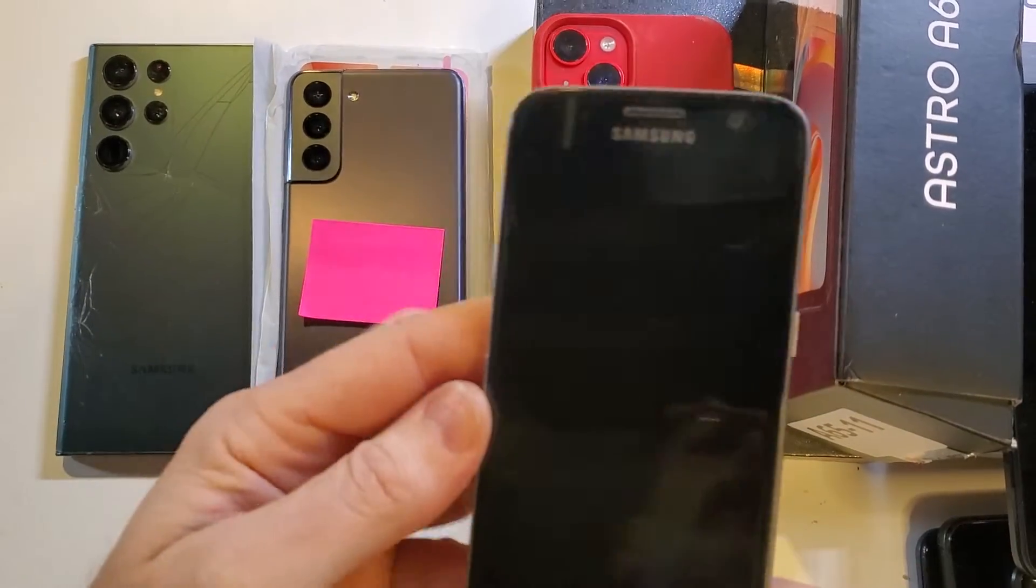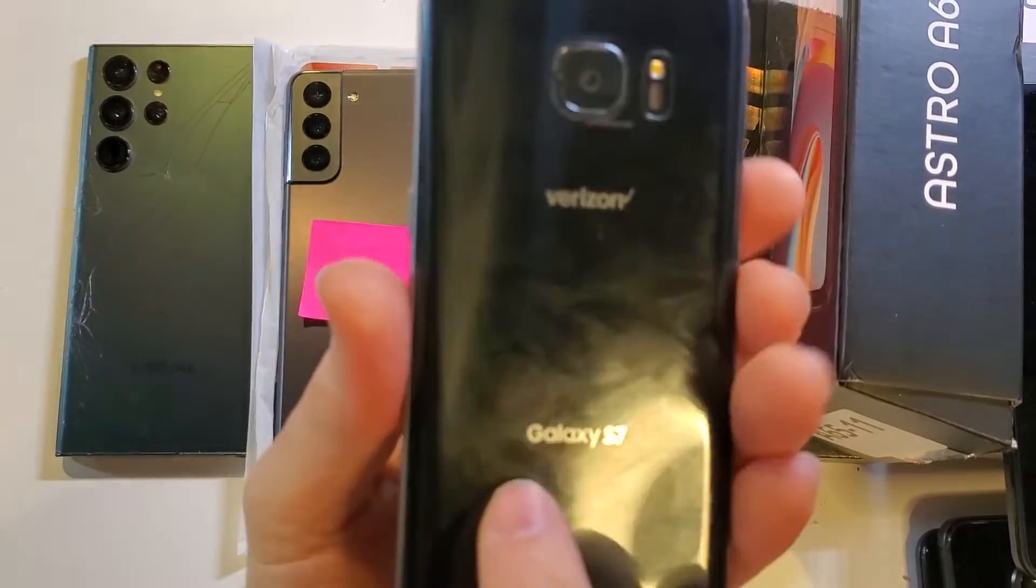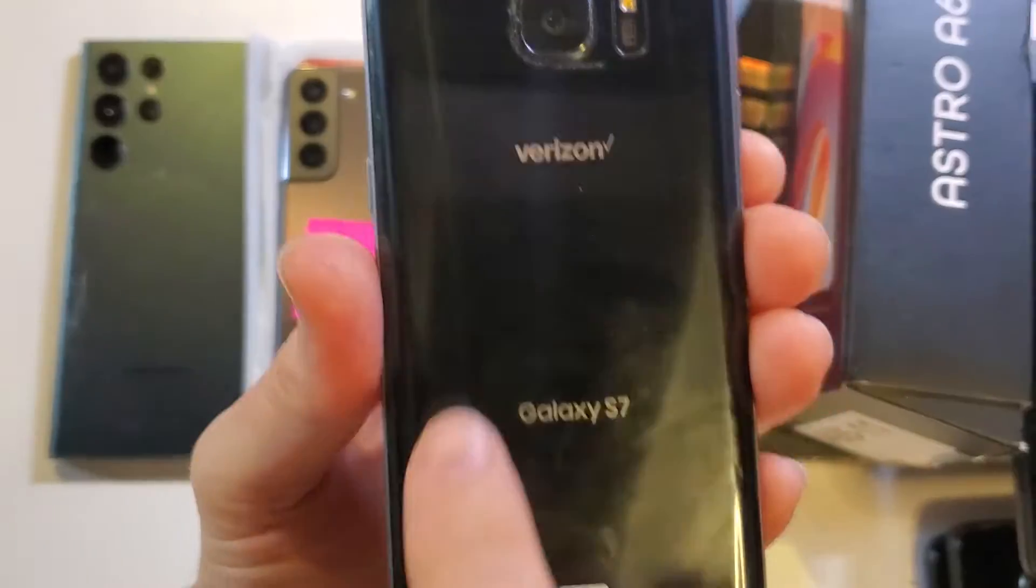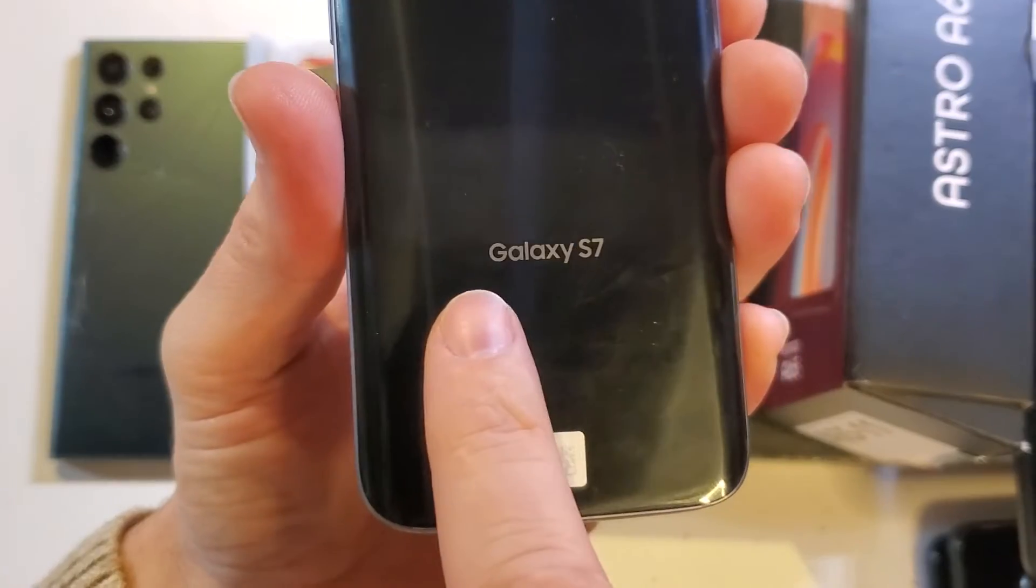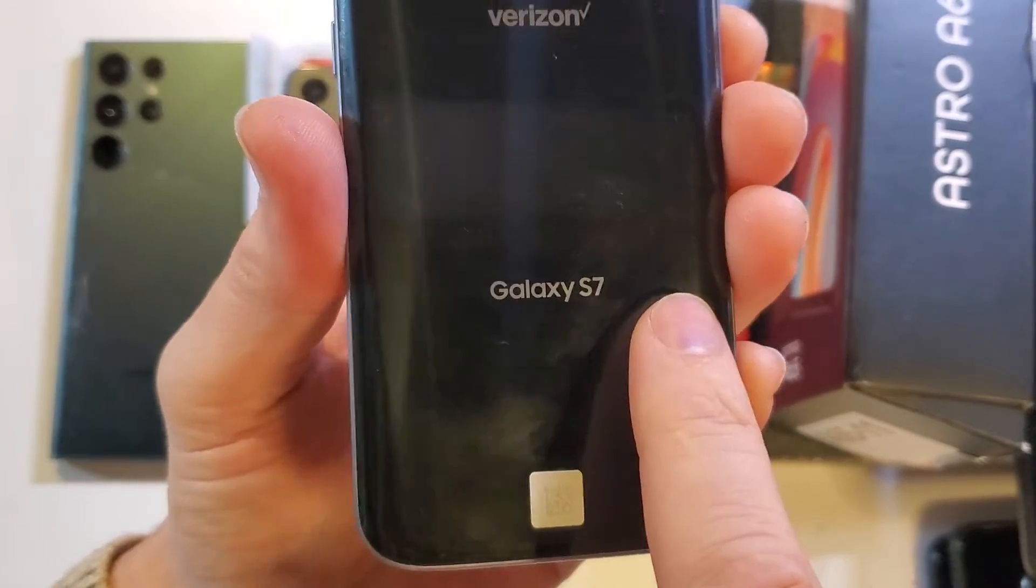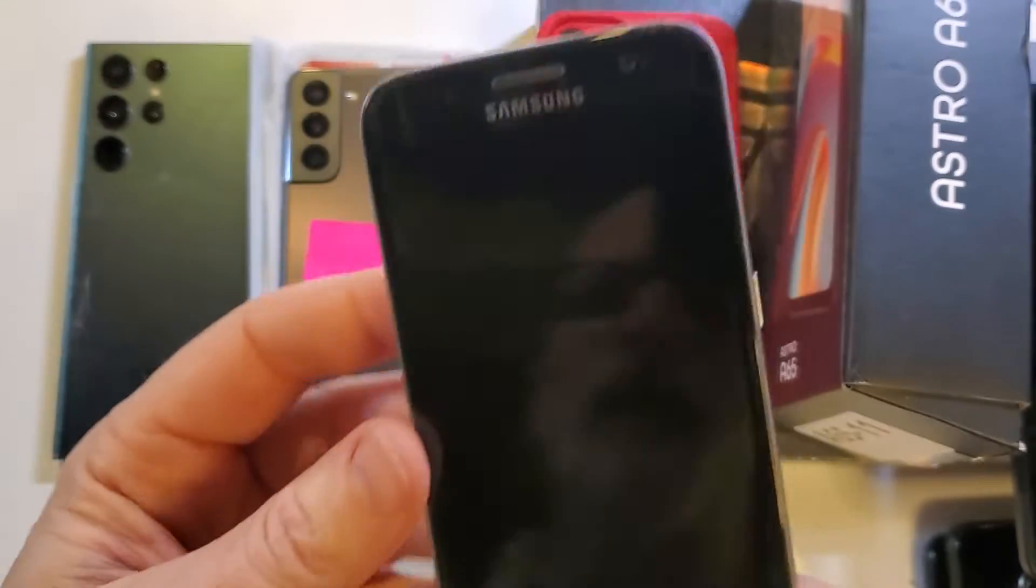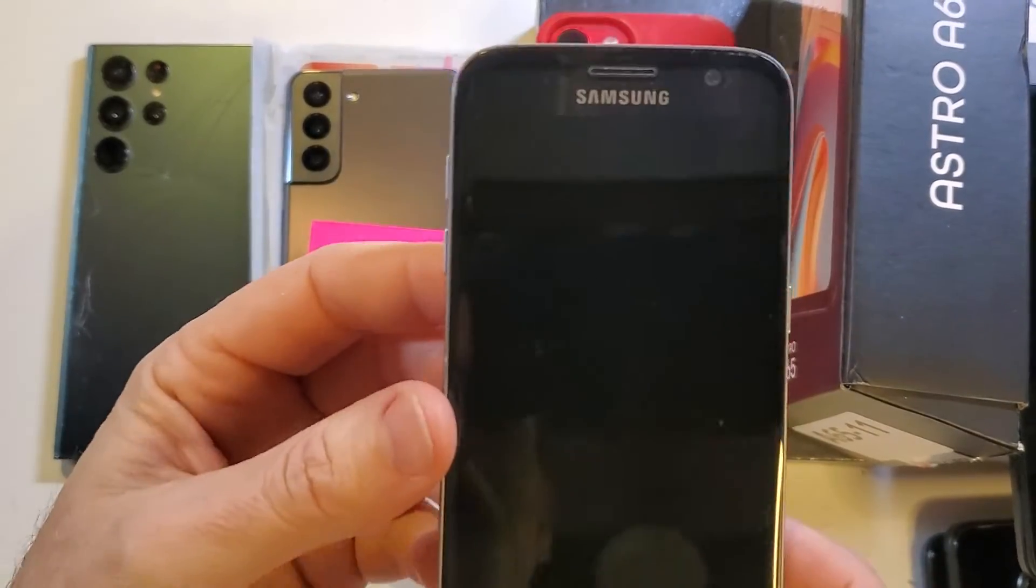This is how to factory reset or hard reset. This is the Samsung Galaxy S7. Let's get into it.